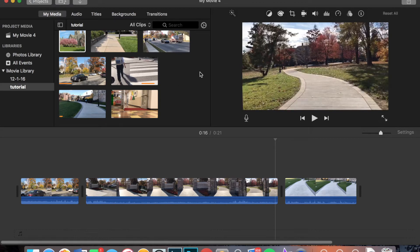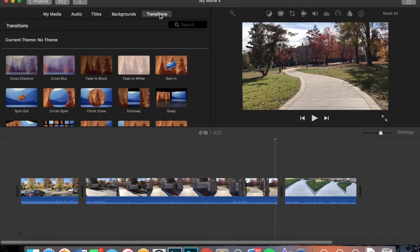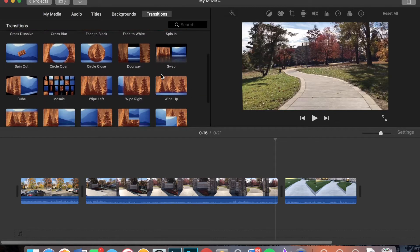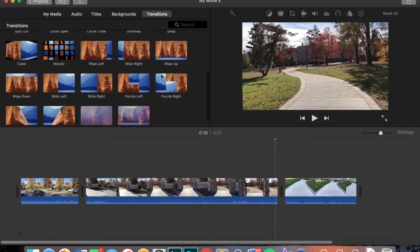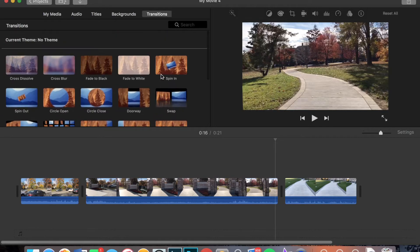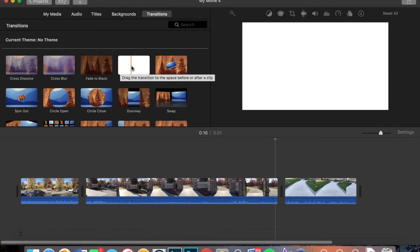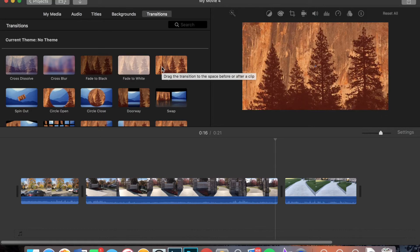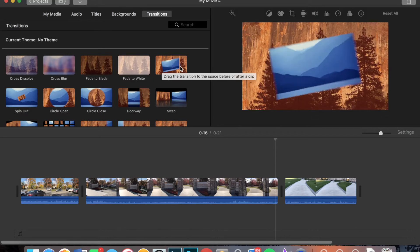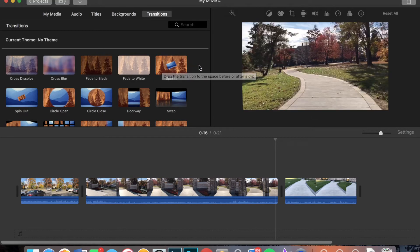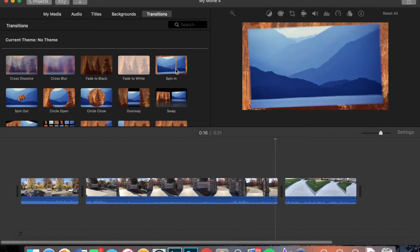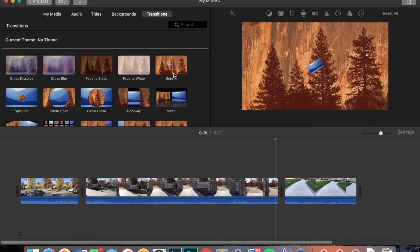So to do that, you're going to go to the upper left, click transitions. And here you'll have a bunch of different options for transitions. You can view these transitions just by going over the little images to see what they would look like in your video.